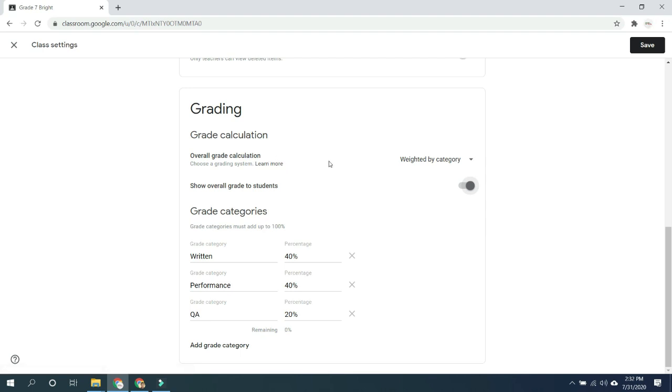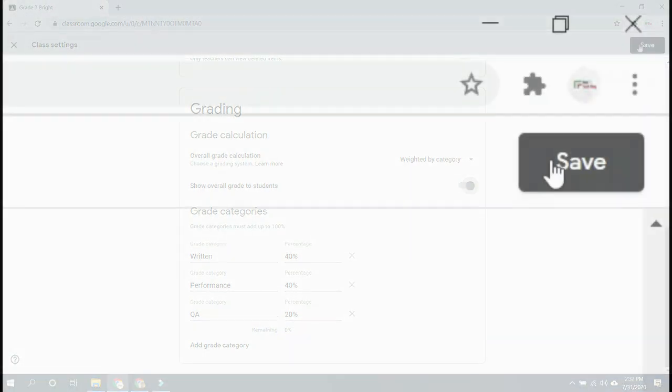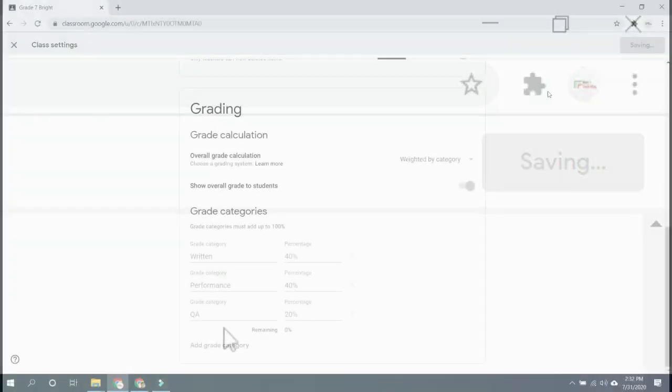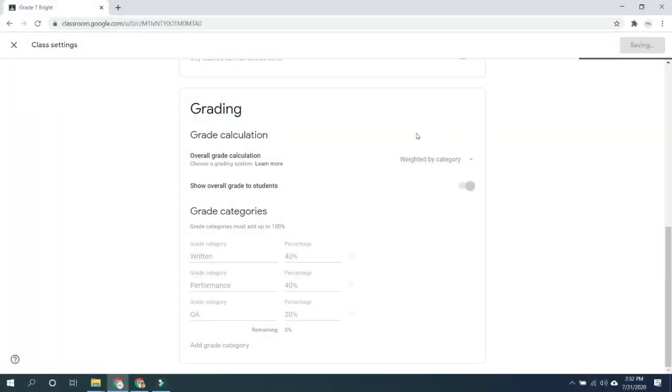Once you are done setting your grade calculation, all you have to do is click the save button located at the upper right corner of your screen. Just click that save button so that your settings for grading or grade calculation are saved.